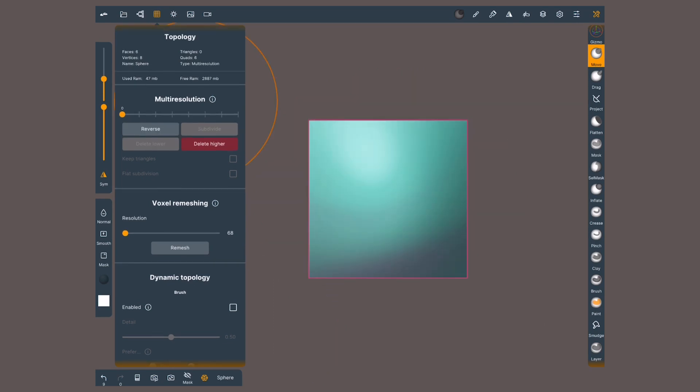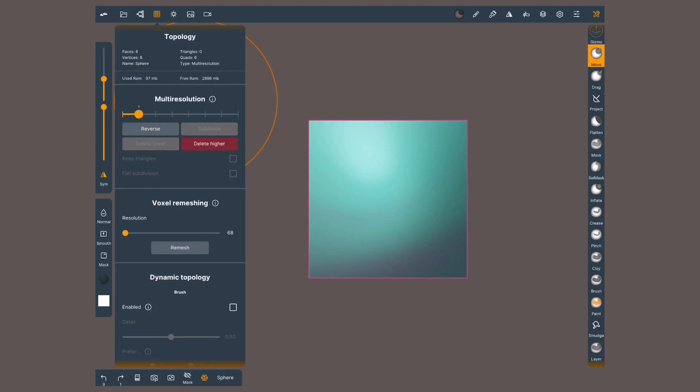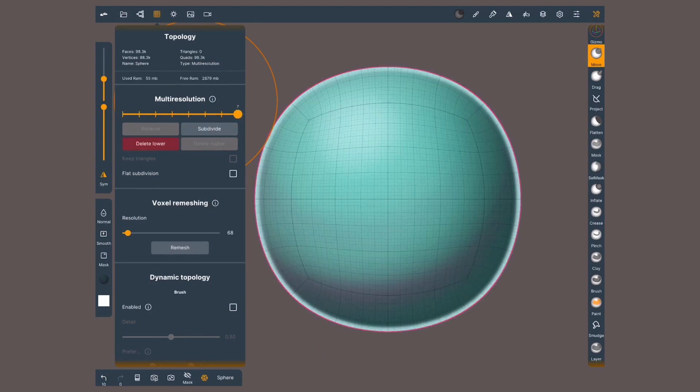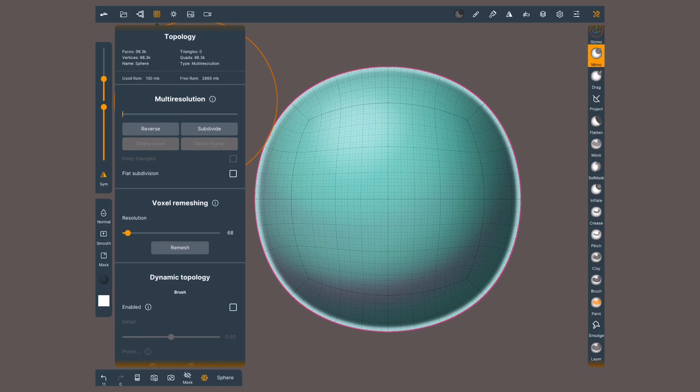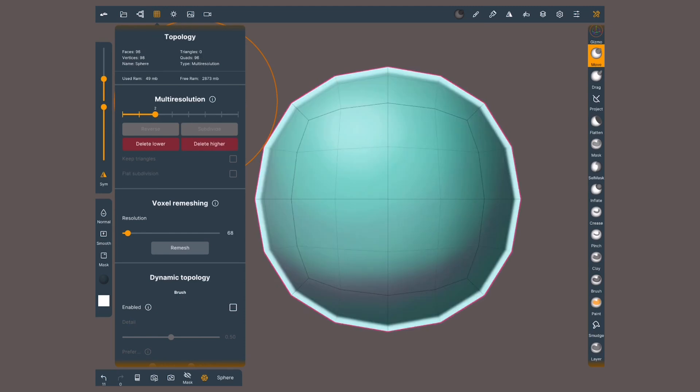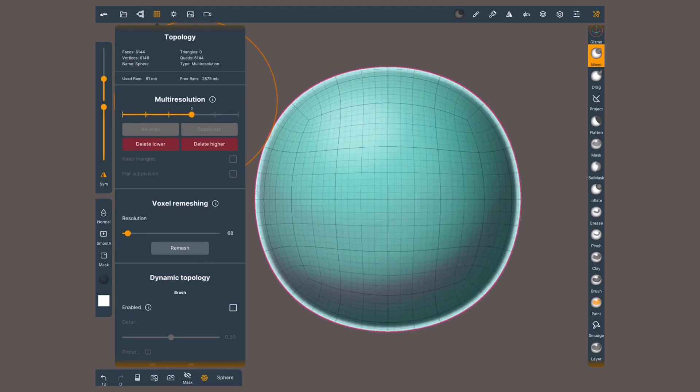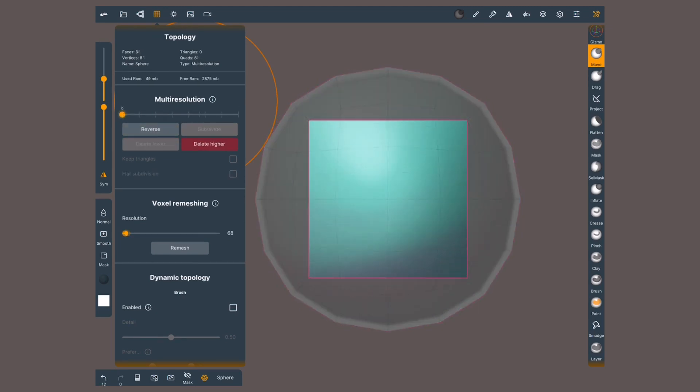Now hit on delete higher and all the levels higher to where I am will be deleted. If instead I go to the highest level and tap delete lower, all the levels underneath the selected one will be erased. If you don't want to erase all the level, move to intermediate levels and erase only what is higher or lower to where you are.